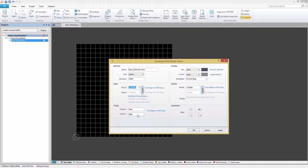By default, the two fields are linked, as indicated by the continuous chain depicted on the button to the right of the fields. In this state, whatever you specify for the Step X field will be copied and used for the Step Y field.